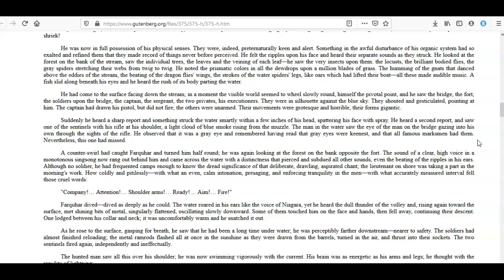Nevertheless, this one had missed. A counter-swirl caught Farquhar and turned him half round. He was again looking at the forest on the bank opposite the fort. The sound of a clear, high voice in a monotonous sing-song now rang out behind him and came across the water with a distinctness that pierced and subdued all other sounds, even the beating of the ripples in his ears. Although no soldier, he had frequented camps enough to know the dread significance of that deliberate, drawling, aspirated chant. The lieutenant on shore was taking a part in the morning's work. How coldly and pitilessly—with what an even, calm intonation, presaging and enforcing tranquility in the men—with what accurately measured intervals fell those cruel words: 'Company! Attention! Shoulder arms! Ready! Aim! Fire!'